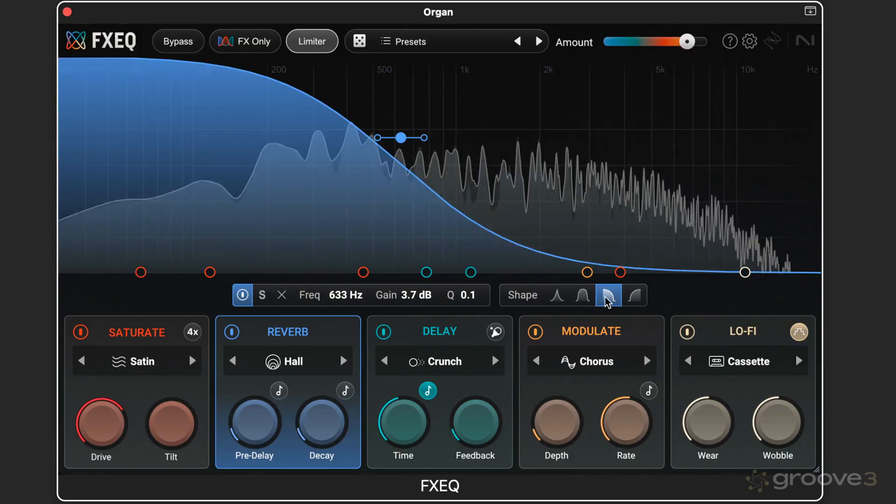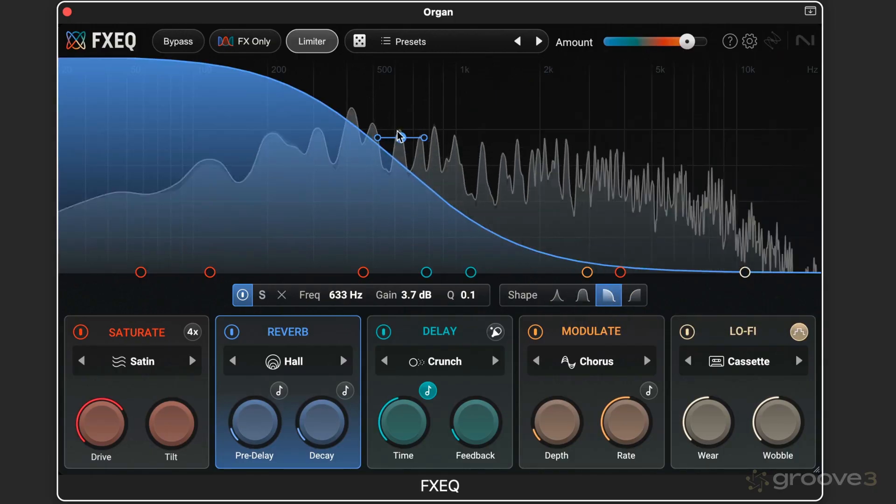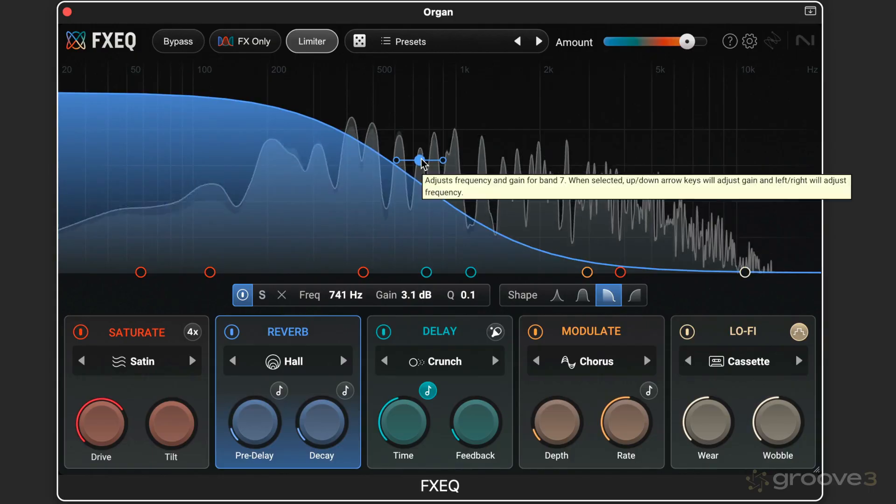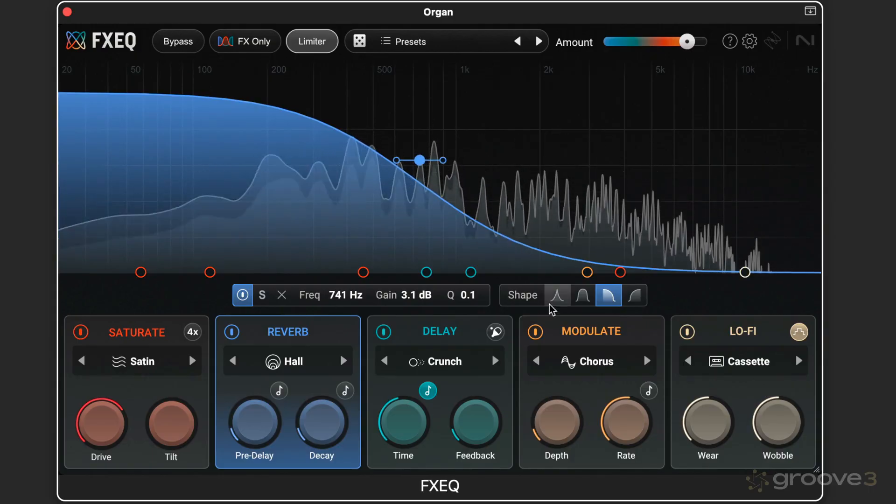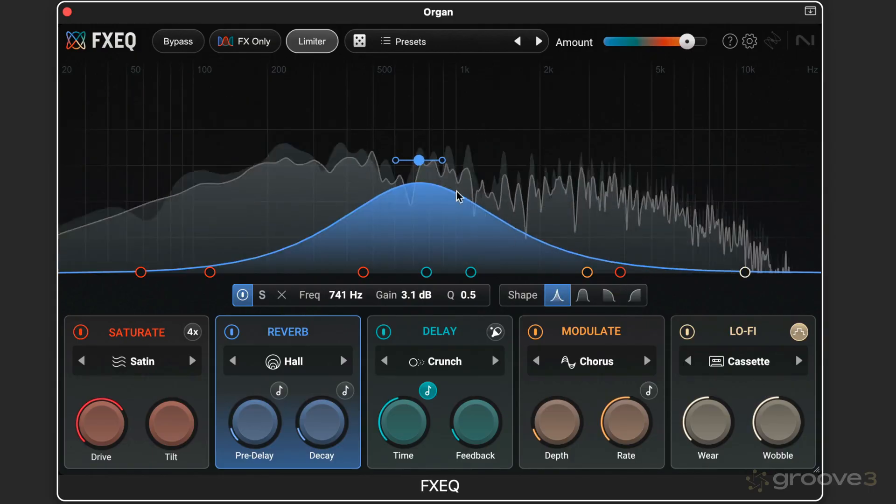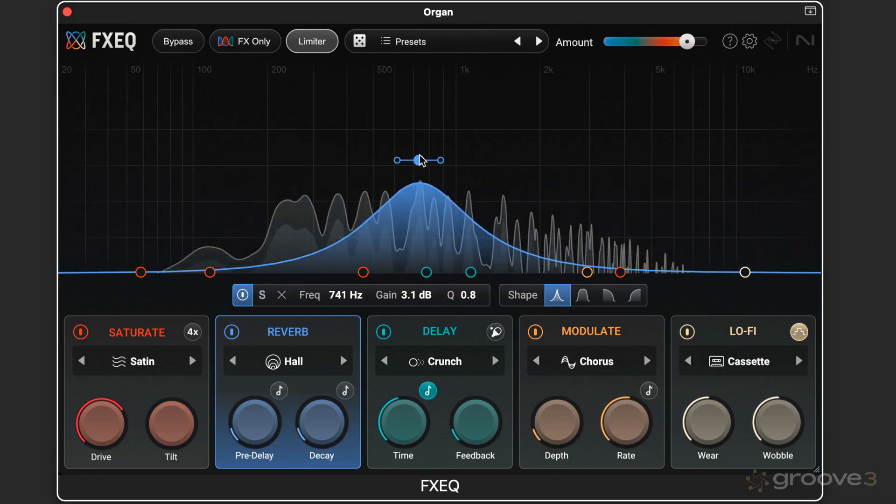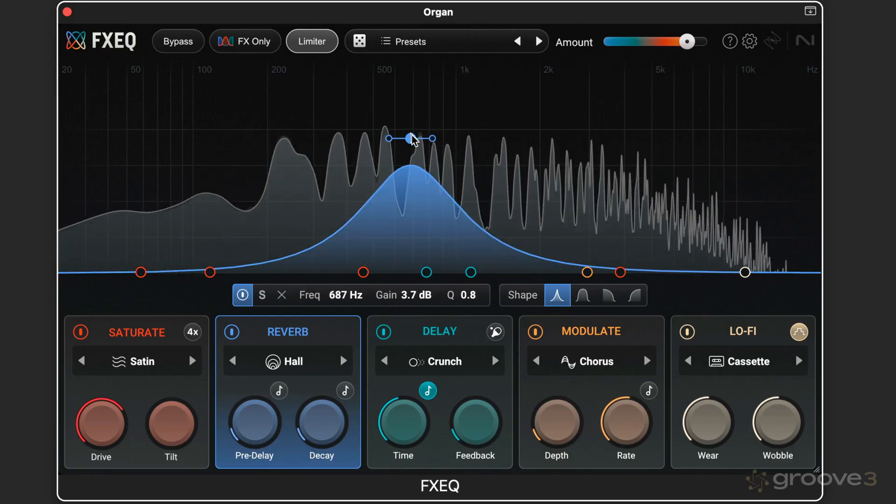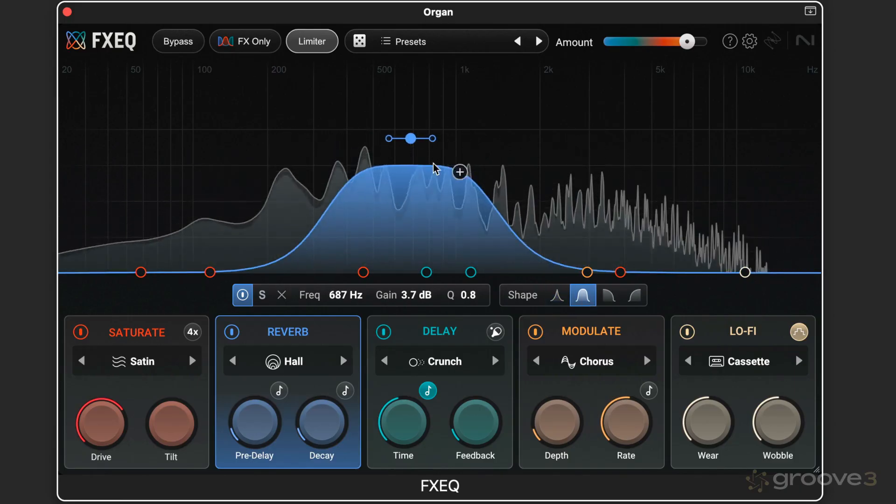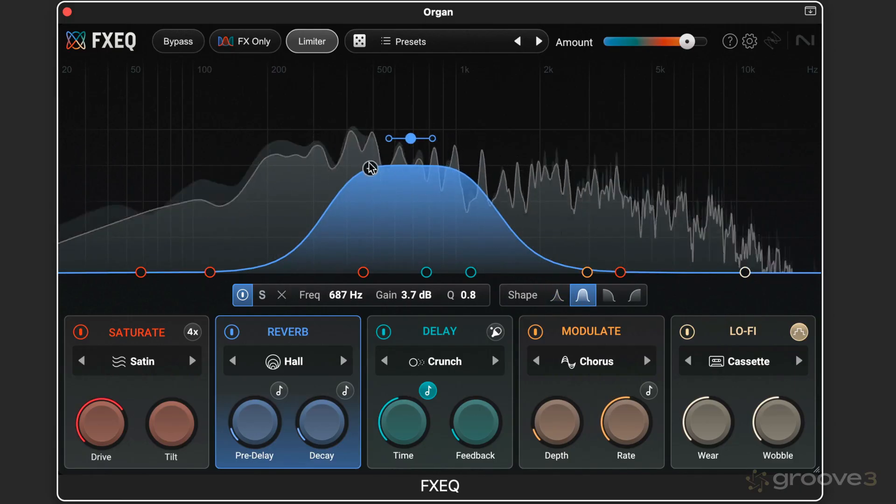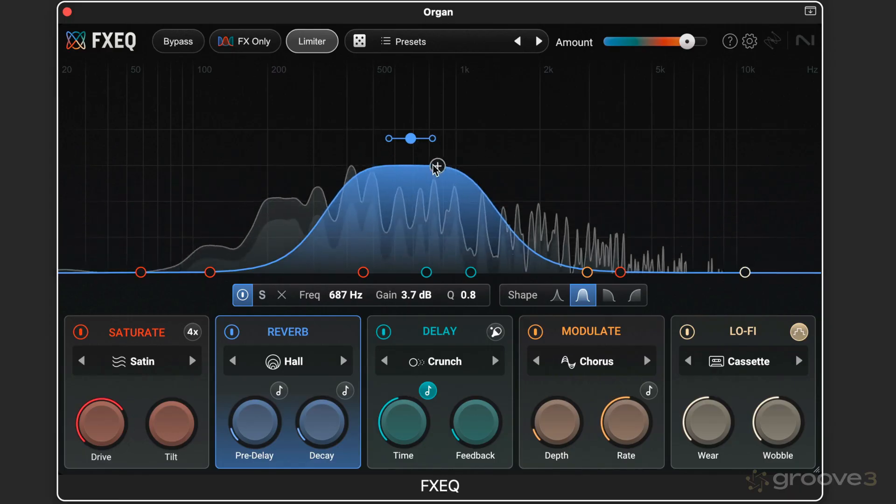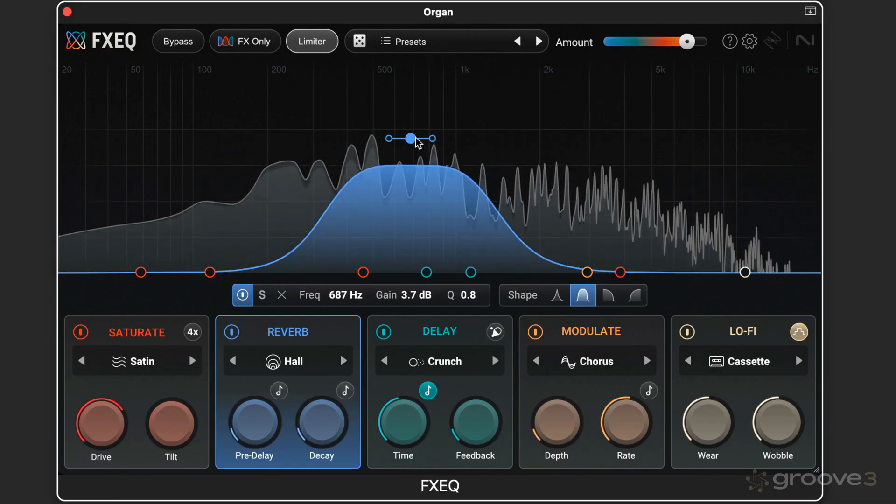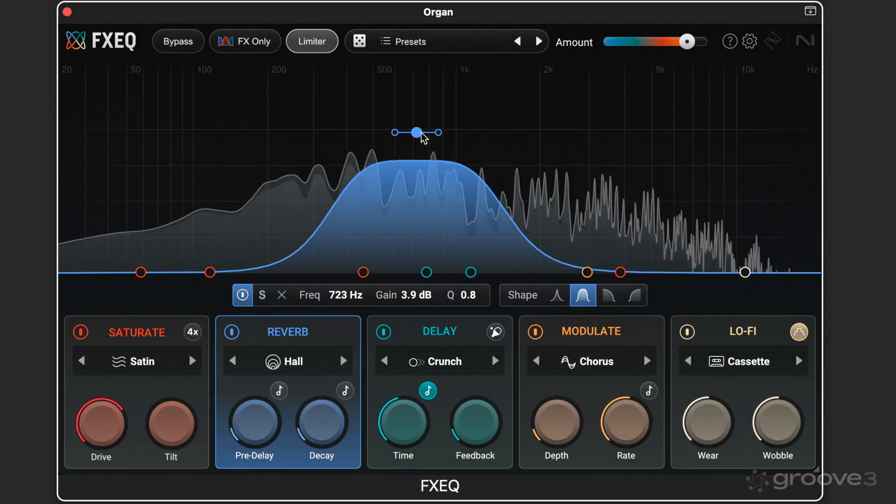I can get a low shelf to focus the reverb there. The regular parametric style band. Or more of a band shelf with a wider band where it affects the adjacent frequencies more strongly.